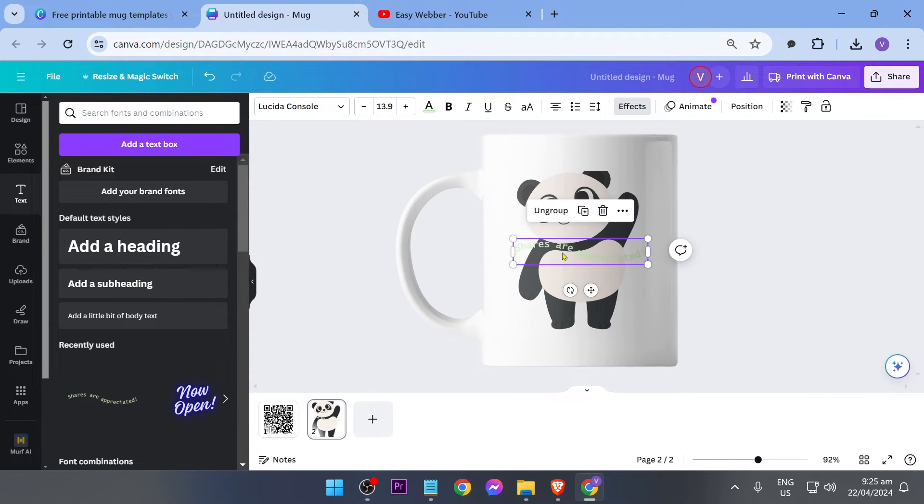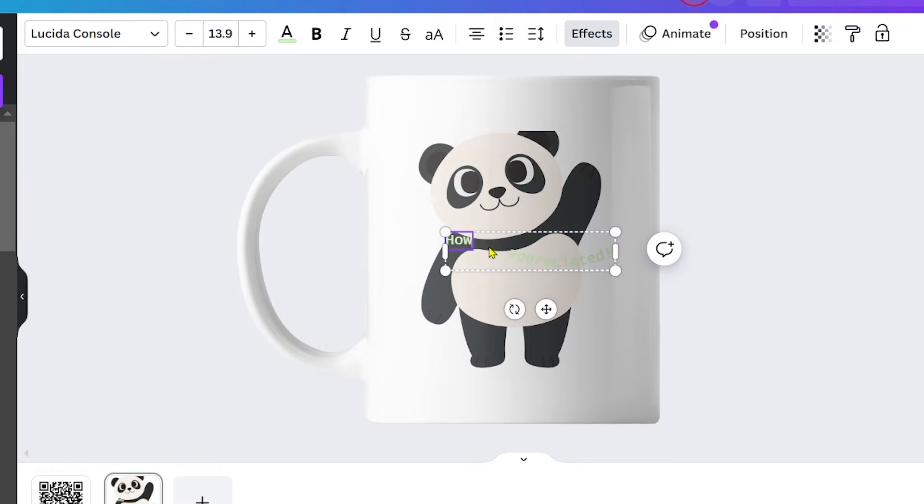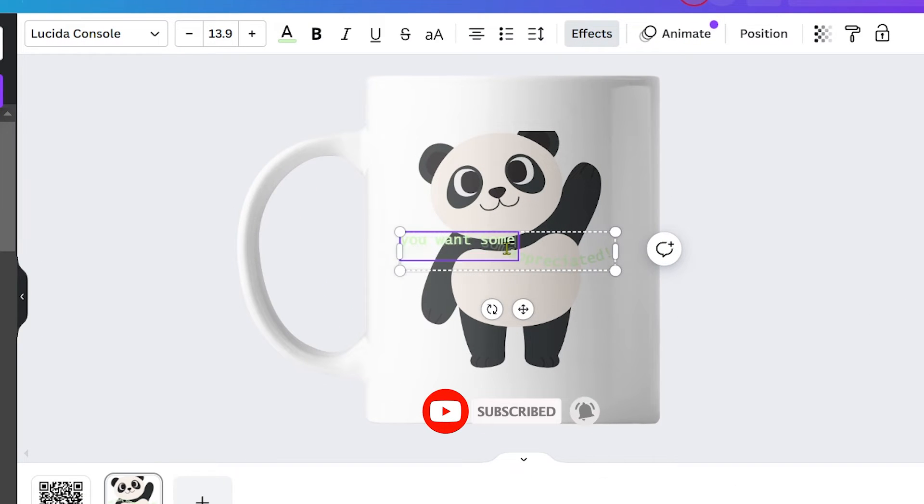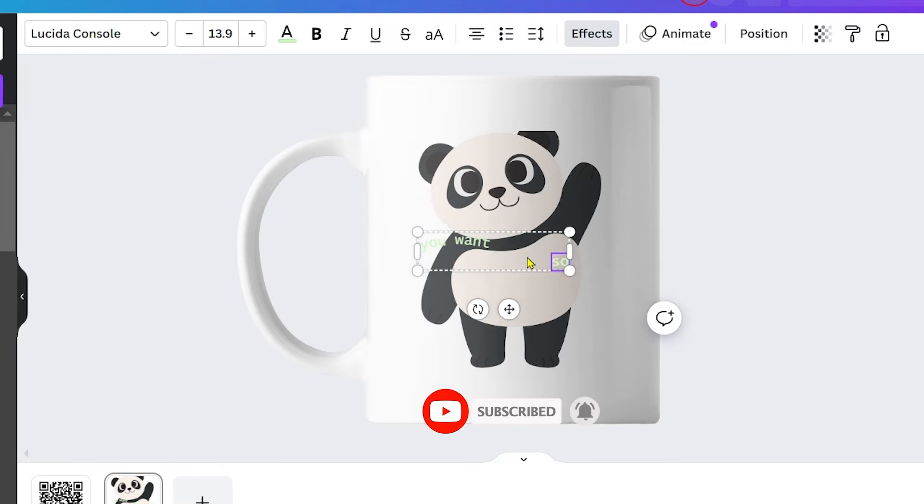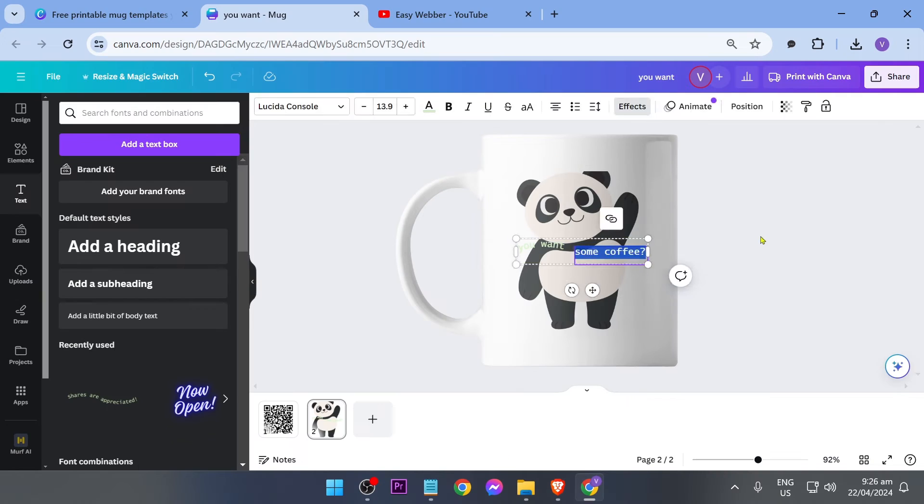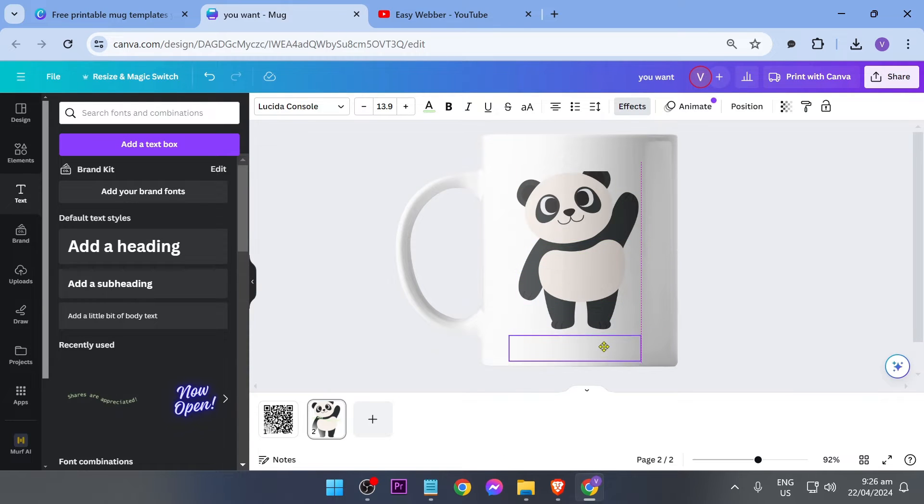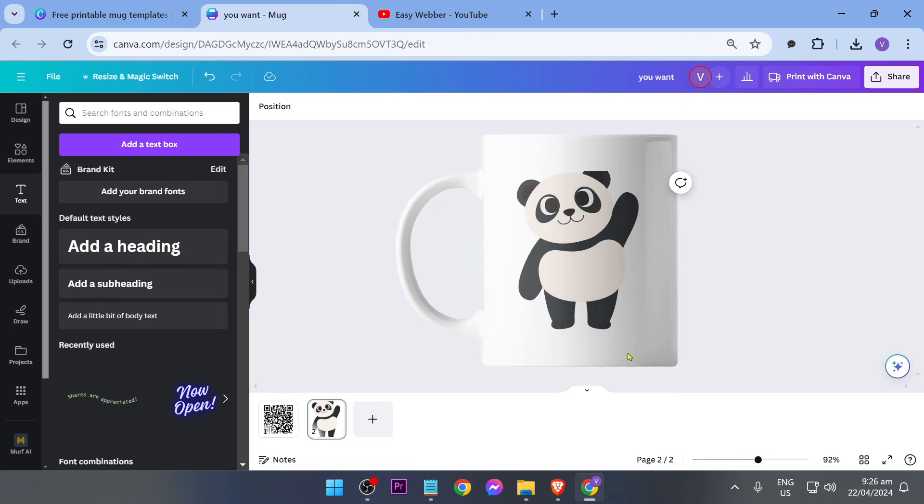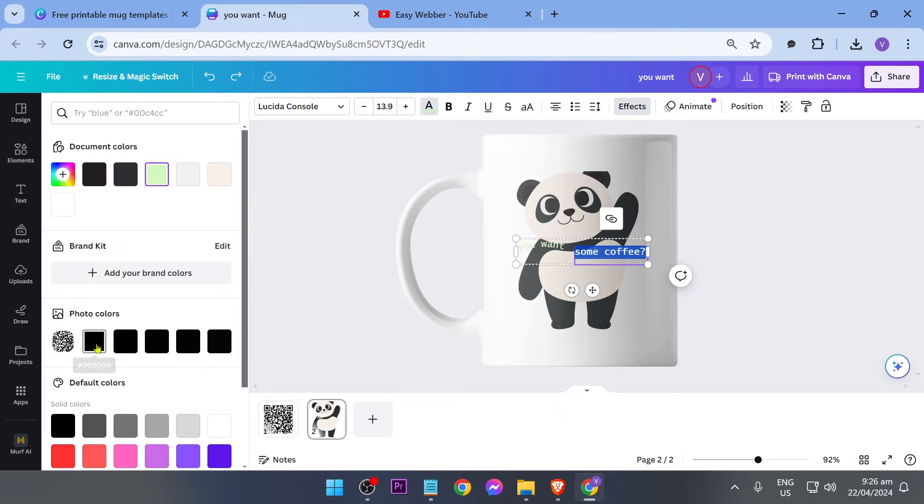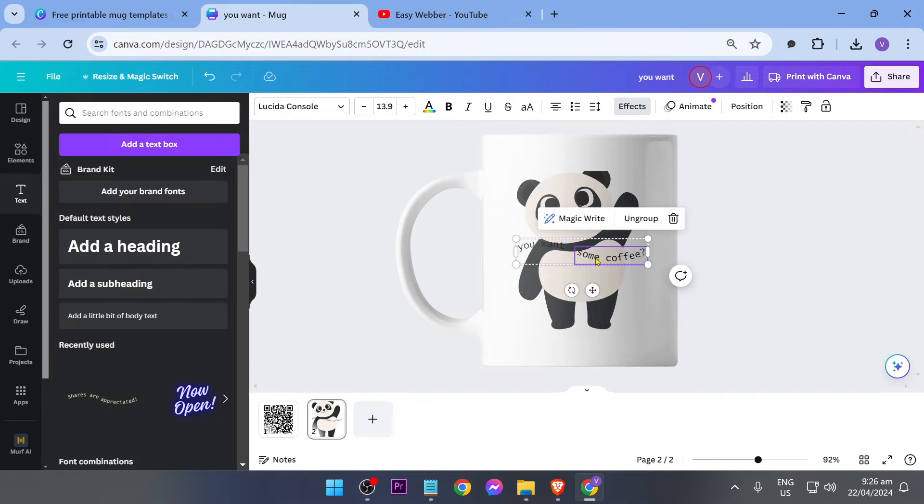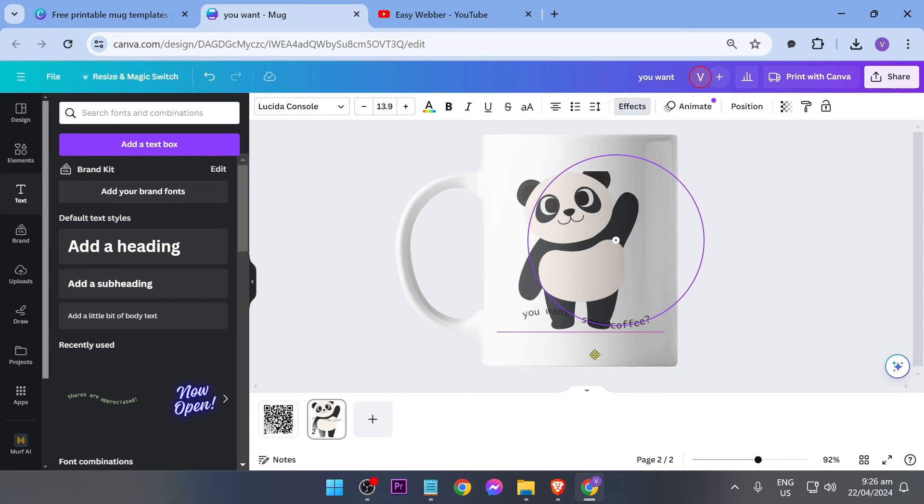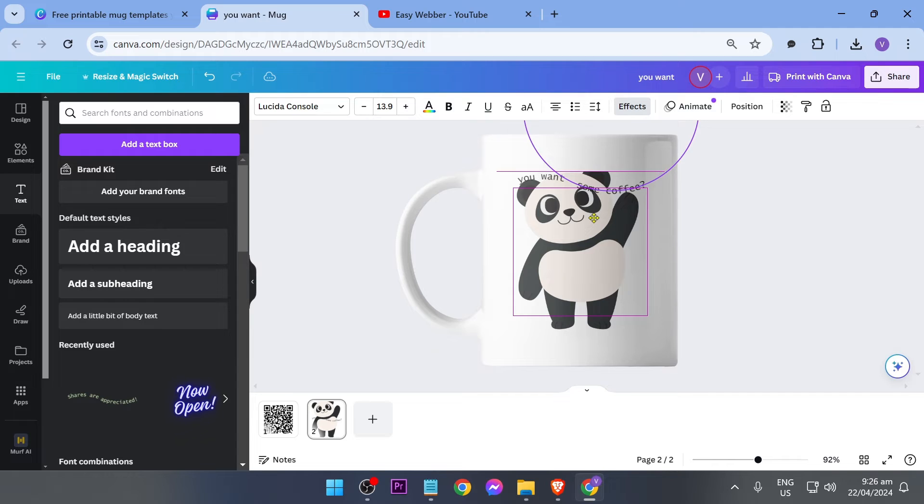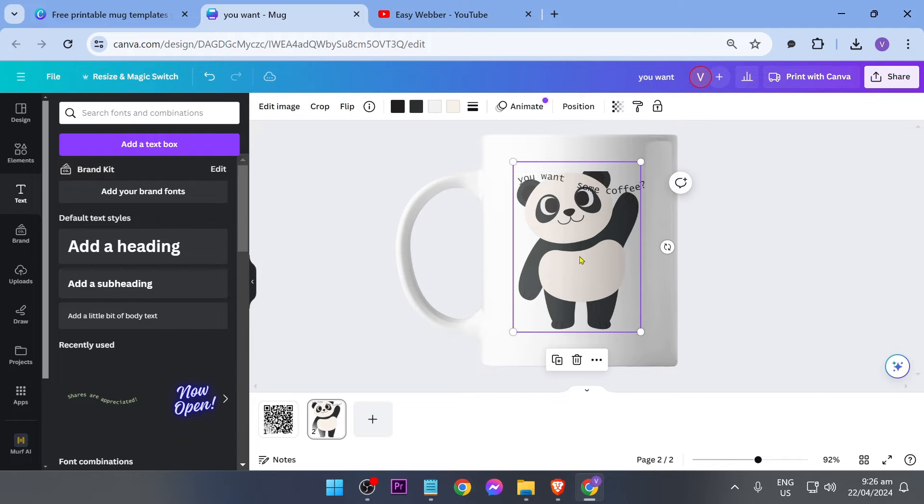Now from this point forward, say for example you want to add text, you can click this one right here and then we're going to go ahead and add, say for example like this. Something like this I just put there, you want some coffee, and then we're going to go ahead and change the color of the text.